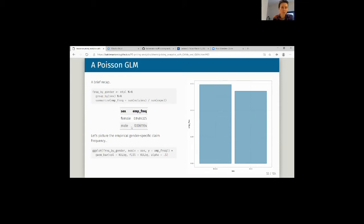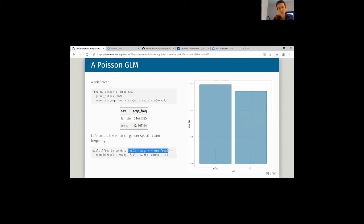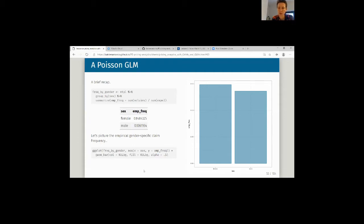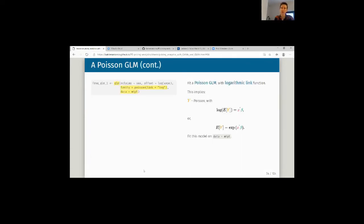We can also directly plot these empirical mean claim frequencies by adding a ggplot statement. I use the freq_by_gender dataset as the canvas, specifying gender on the x-axis and empirical frequency on the y-axis, then doing a bar plot with cool blue and green colors at transparency 0.5. I want you to keep in mind the values we just calculated because we're going to see how they relate to our GLMs.